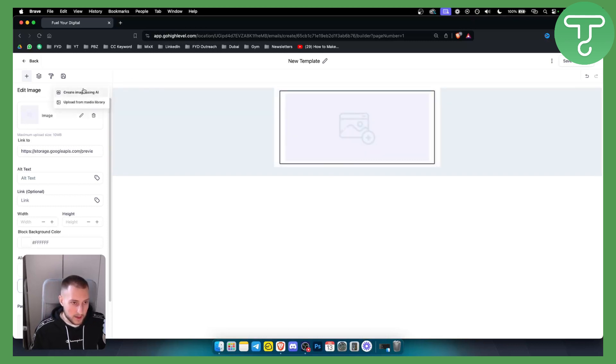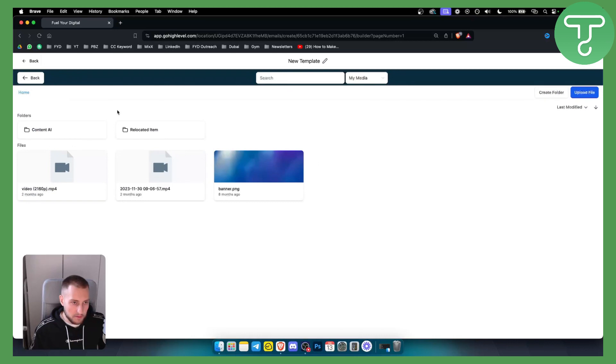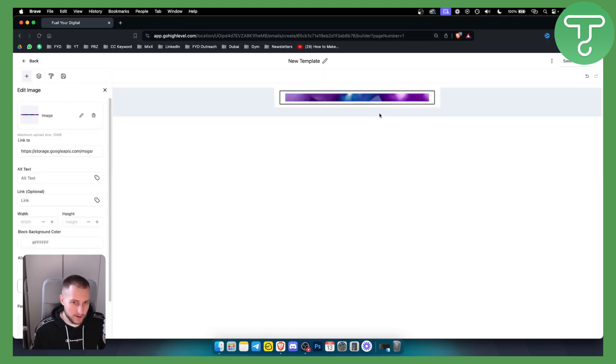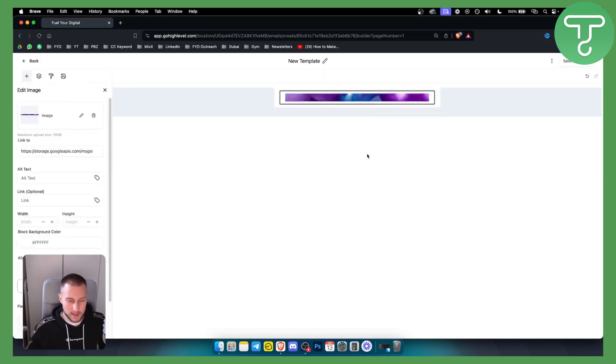We can go here and edit the image, we can create using AI or upload using media library. We have this banner image so I'll just put this banner image for now, let's pretend this is our logo.